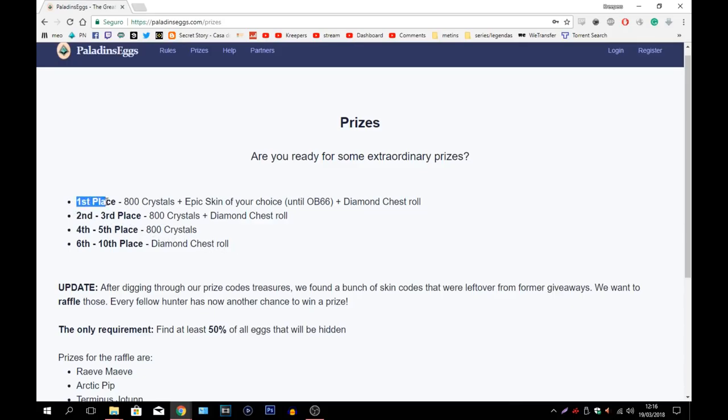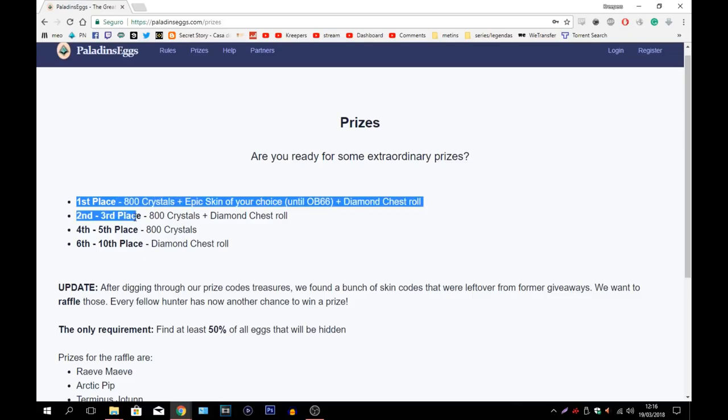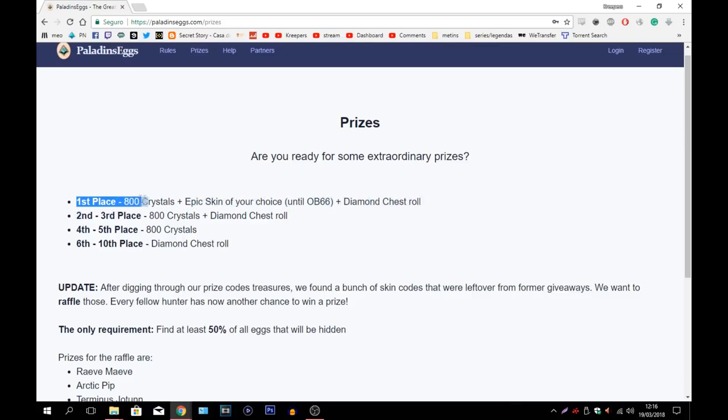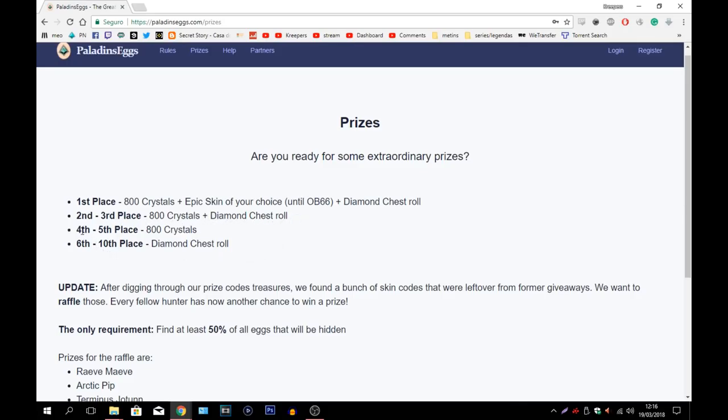And whoever finishes up all of the eggs first will get this right here: 800 crystals, epic skin of your choice until OB66 and a diamond chest roll. You get between 2nd to 3rd place you get 800 crystals and a diamond chest roll. Between 4th and 5th place, 800 crystals. And between 6th to 10th place, diamond chest roll.